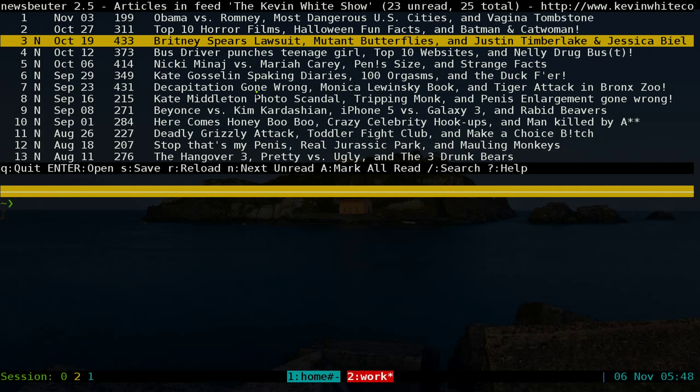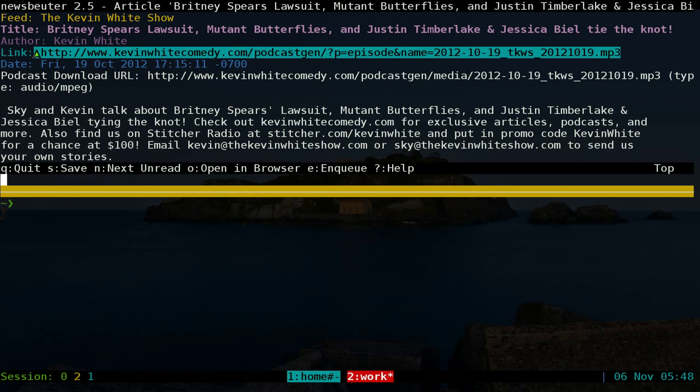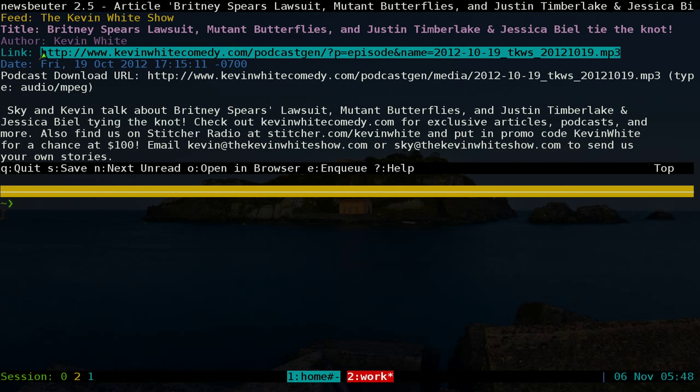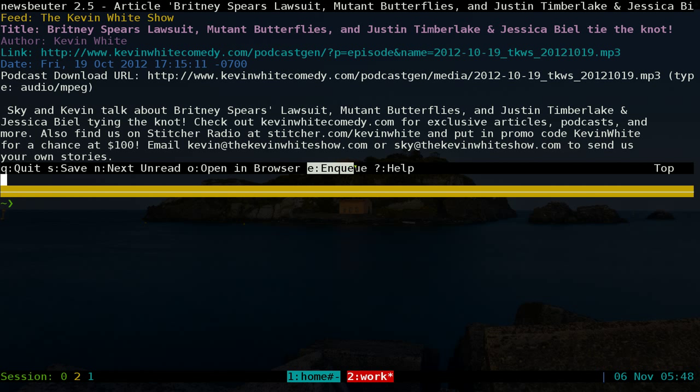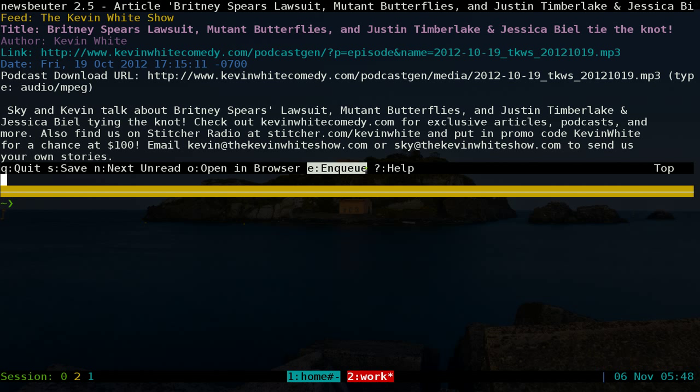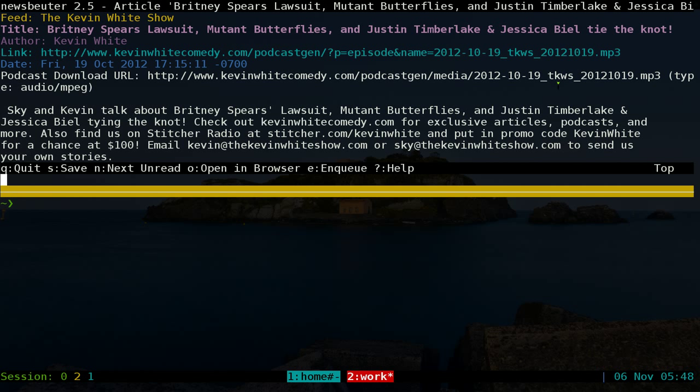Basically what this does - if you hit E, it's going to add this part here to the queue, the download queue. And you can do that for other feeds.